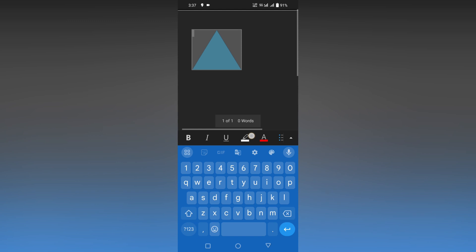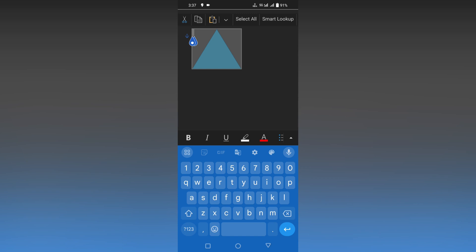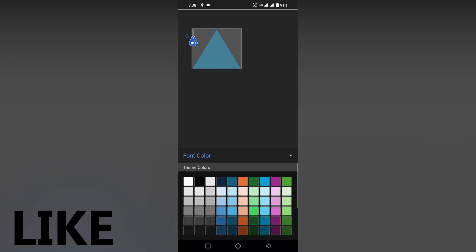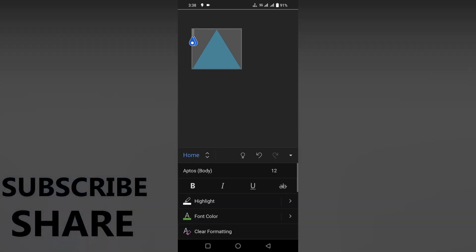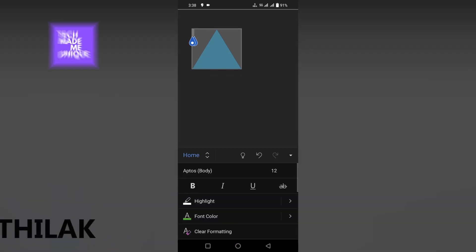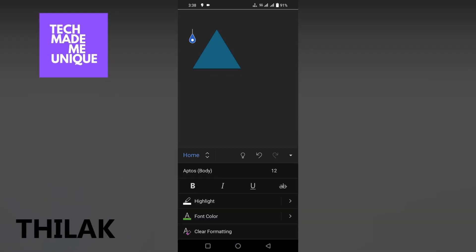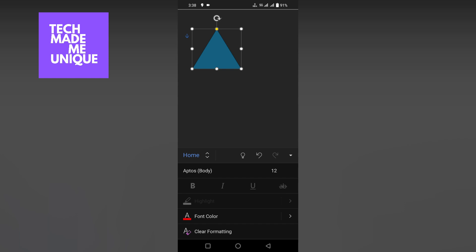header text has been removed. This is how you remove the header on your Microsoft Word mobile. I think this video helped you a lot. Like this video, share this video, subscribe to this channel. We will meet on the next video with super valuable content. This is Thilak signing off from Tech Made Me Unique. Have a wonderful day.